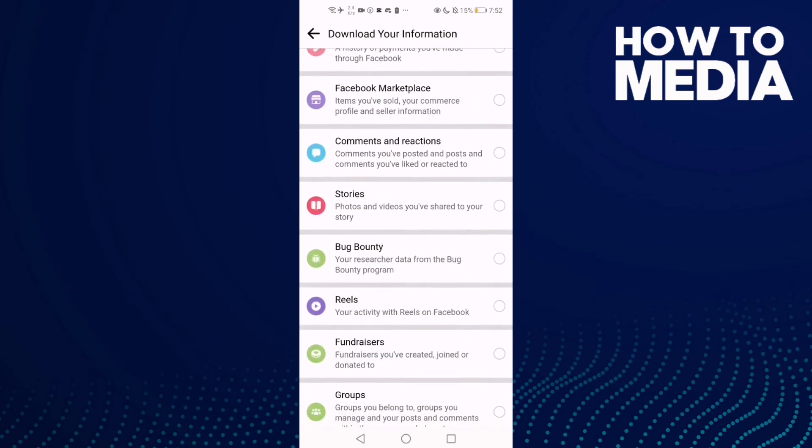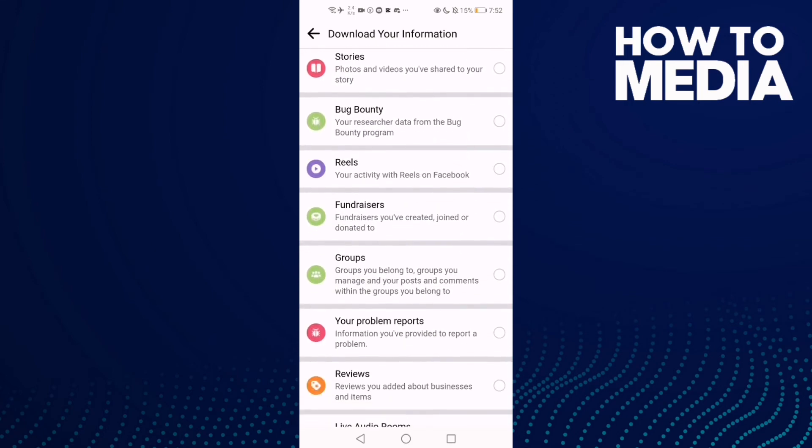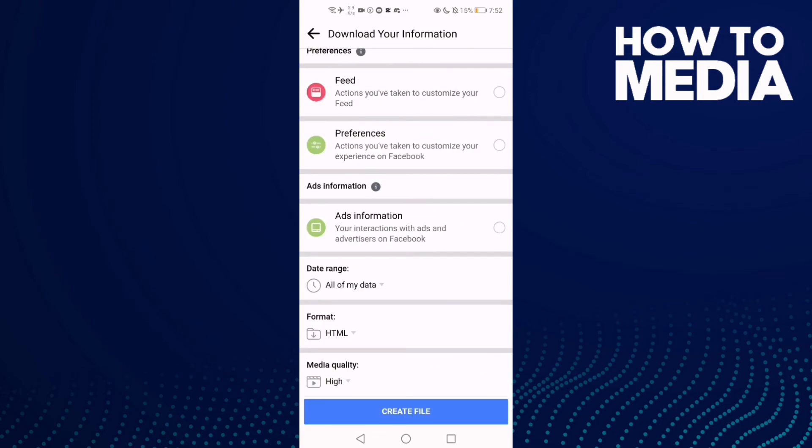And here just go down until you find Fundraisers, click on it, and go down, click Create File, and wait.